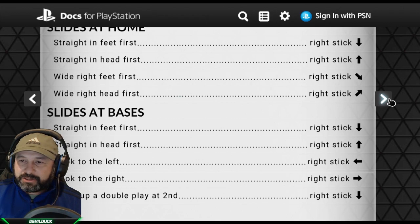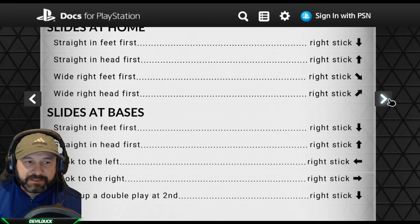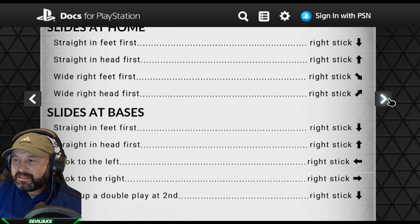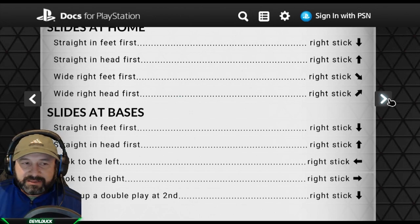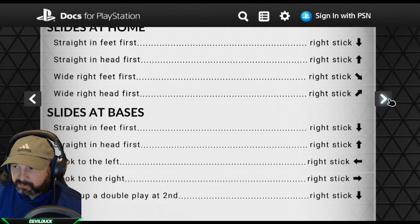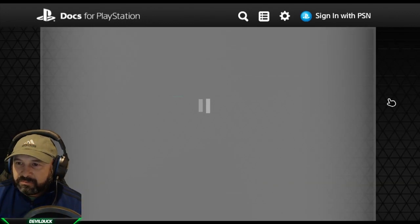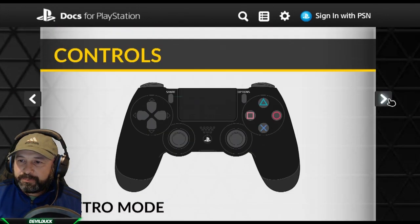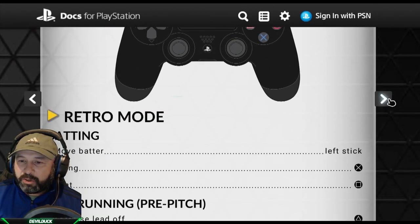This is very beneficial when you're trying to avoid tags, and I believe this is going to make more of a difference this year. To break up a double play at second you press down on the right stick and that'll try to knock down the second baseman.